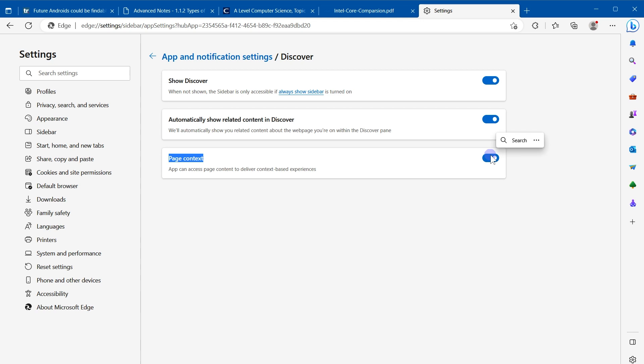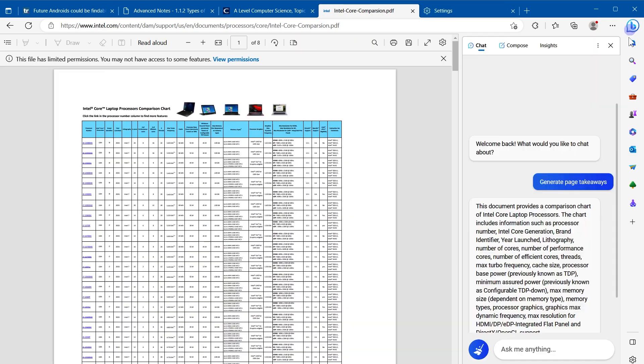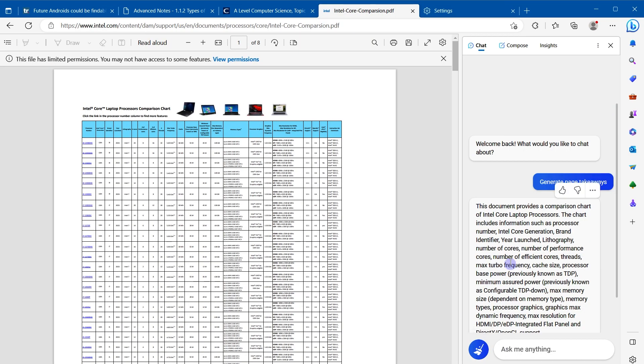I have enabled it already. Page context app can access page context to deliver context-based experiences such as generating summaries. So enable page context for this feature to be enabled and to generate summaries. Once you enable page context, this feature becomes enabled in the browser. Only then it will work. Now web browser has the context for opened web page. It can summarize the web page by using its context.